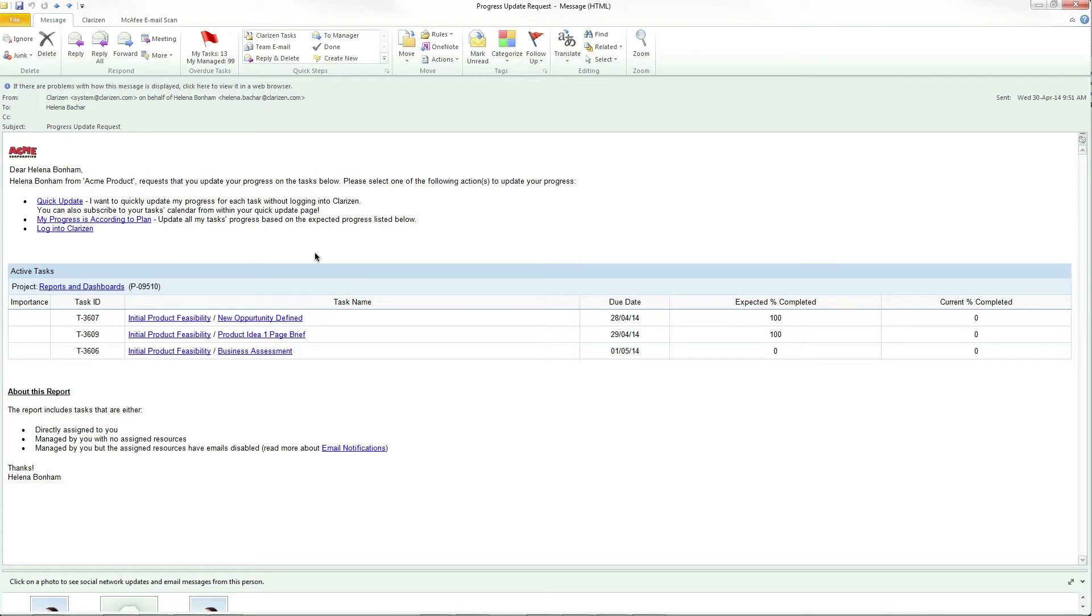Either by clicking on my progress is according to plan, which means that the actual effort will be equal to the expected effort, or by clicking the quick update link.